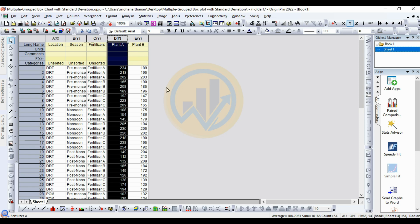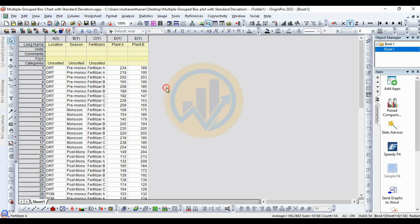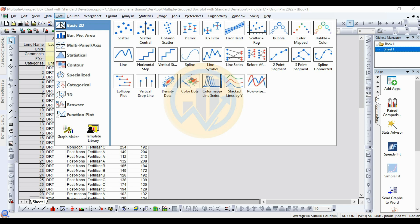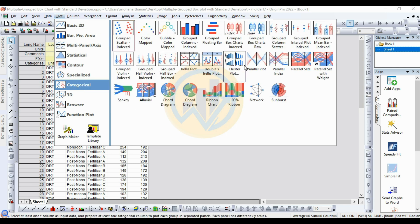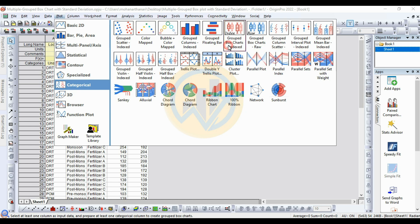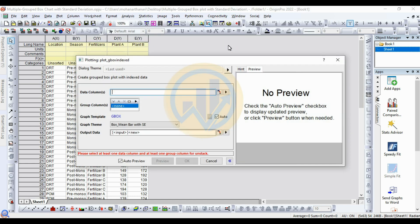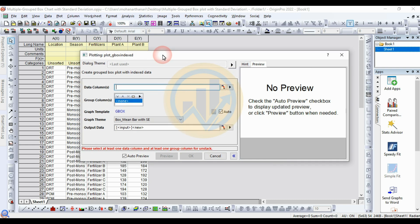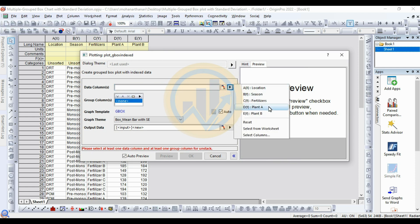Now let's create the multiple grouped box chart with standard deviation in OriginPro software. Go to the Plot menu, then go to Categorical and select Grouped Box Chart with Index. A new tab opens for the Grouped Box Chart with Index dataset. Select the data column — Plant A — as the data column.